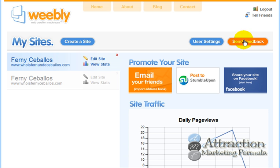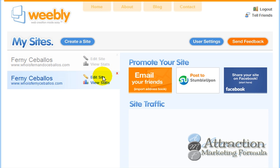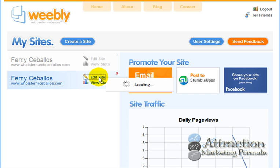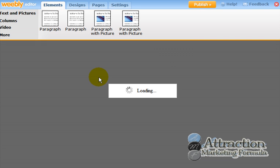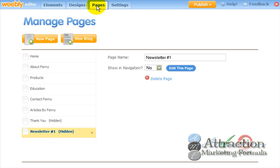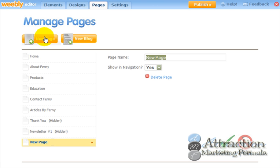I already showed you how to create a website and register your domain, so I'm going back into one of the websites I've created. I've already logged in to Weebly.com and gone into edit website. It's loading — excellent. So what we're going to do is go to Pages up on top here and create a new page.